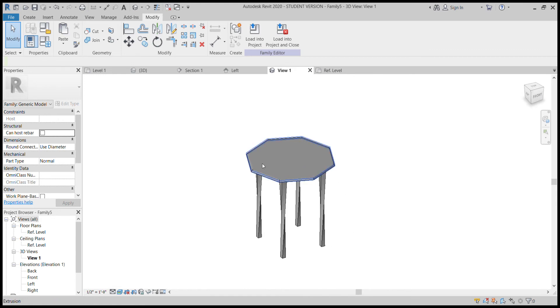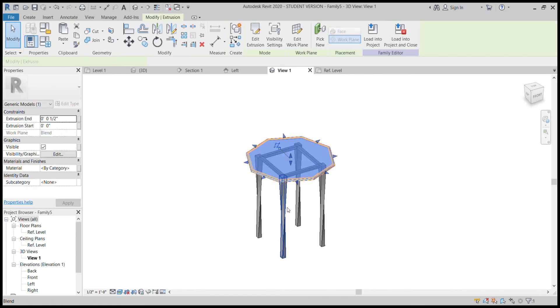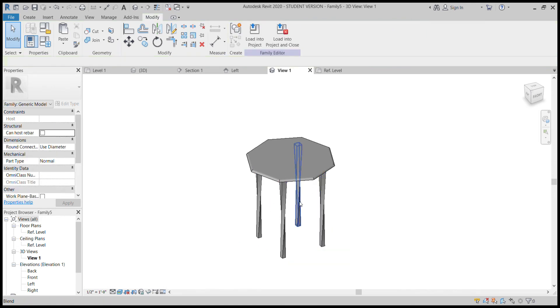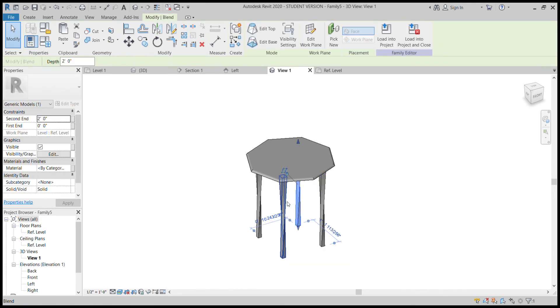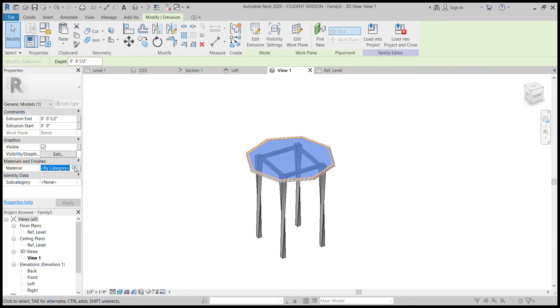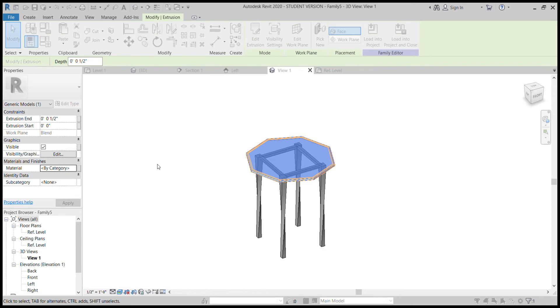So each of these different components can be selected and apply to coloring. So we'll just start with the tabletop. If we come over to the materials, if you click on this by category, there's this little box that has three dots to it. And if you click on that, it's going to open up a window.